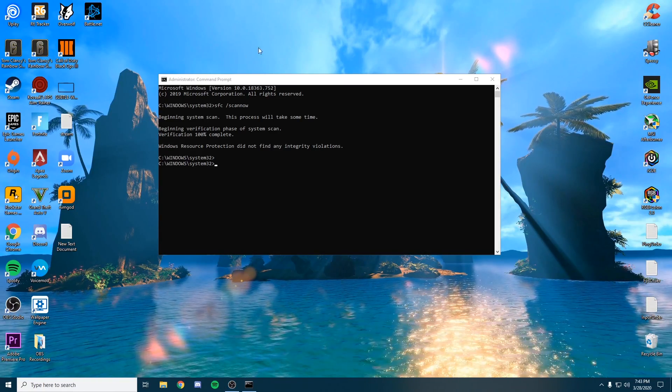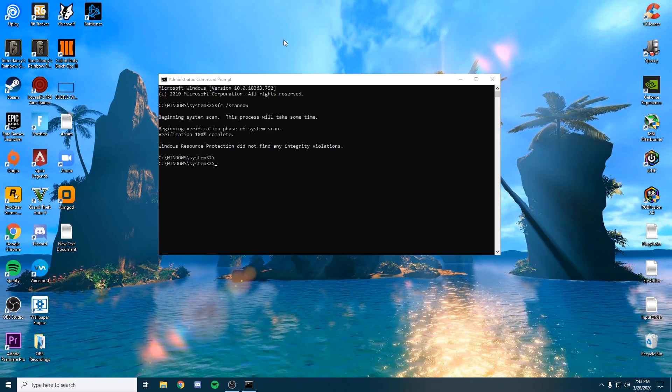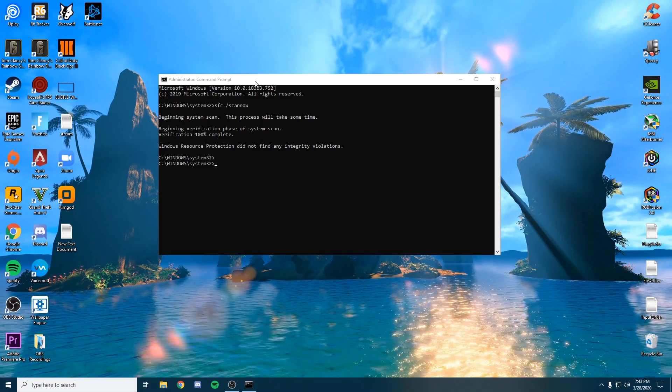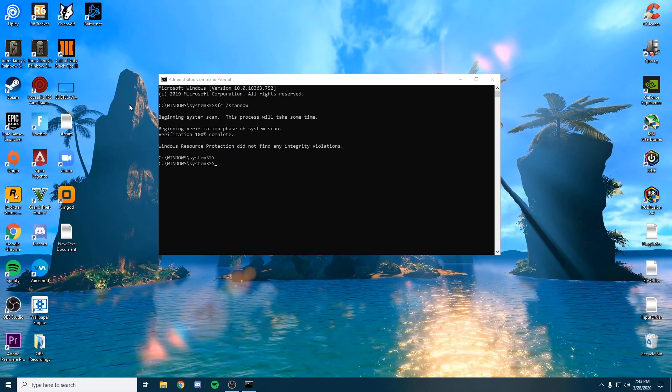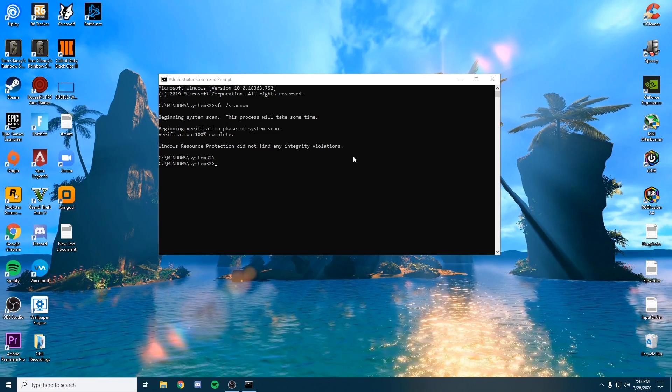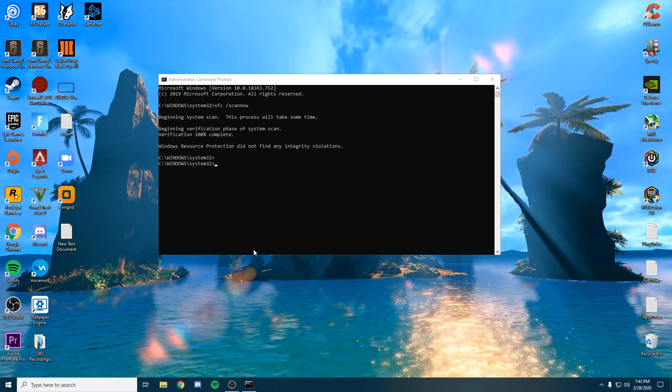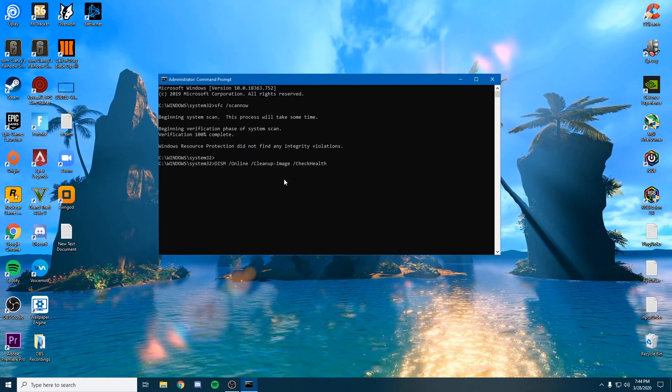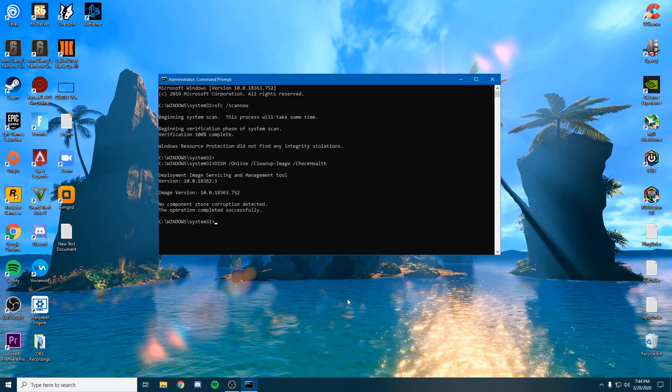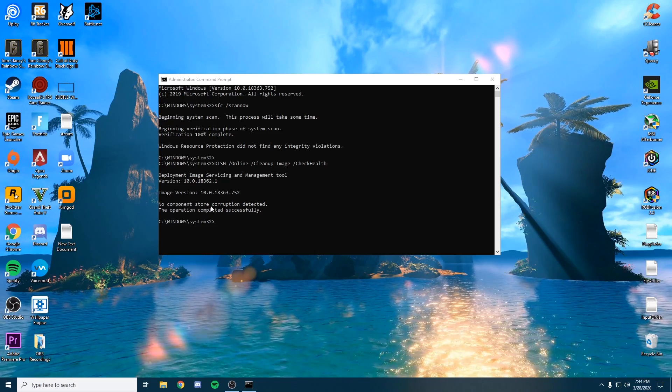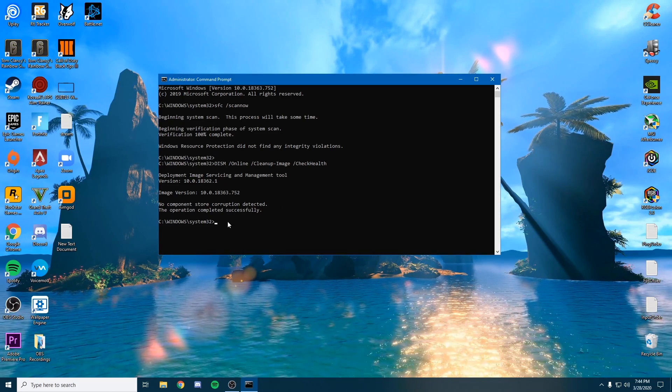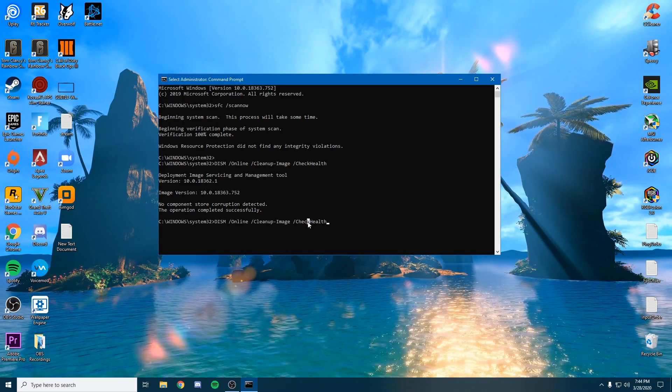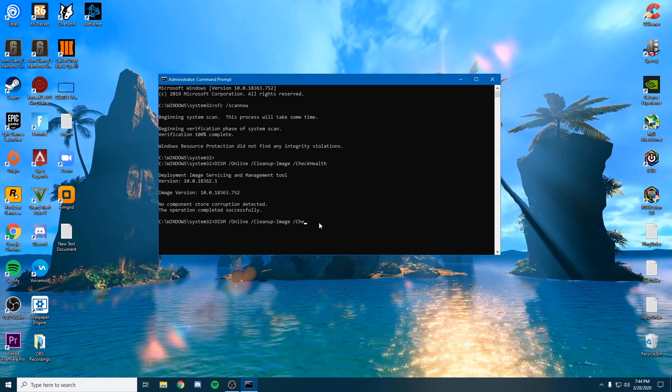It may say that it did find something and fixed it, which is also fine. Make sure you restart your PC after that. However, it may say it found corrupted files and was unable to fix them, which is where this next command comes in. I'm going to paste this and check the health. It says no component store was detected, which is ideal.